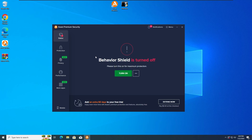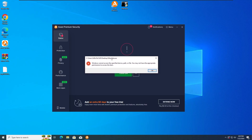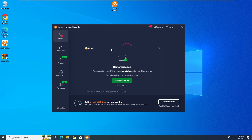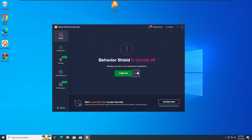Okay guys, so for the second test, I'm gonna run the Mandela Malware once again, but this time with the Behavior Shield deactivated — as we can see, it's turned off. So with that, let's run the Mandela Malware again in 3, 2 and 1. And once again, the Mandela.txt Malware has been detected and stopped by the Avast Premium Antivirus, as we can see here. Great job Avast.